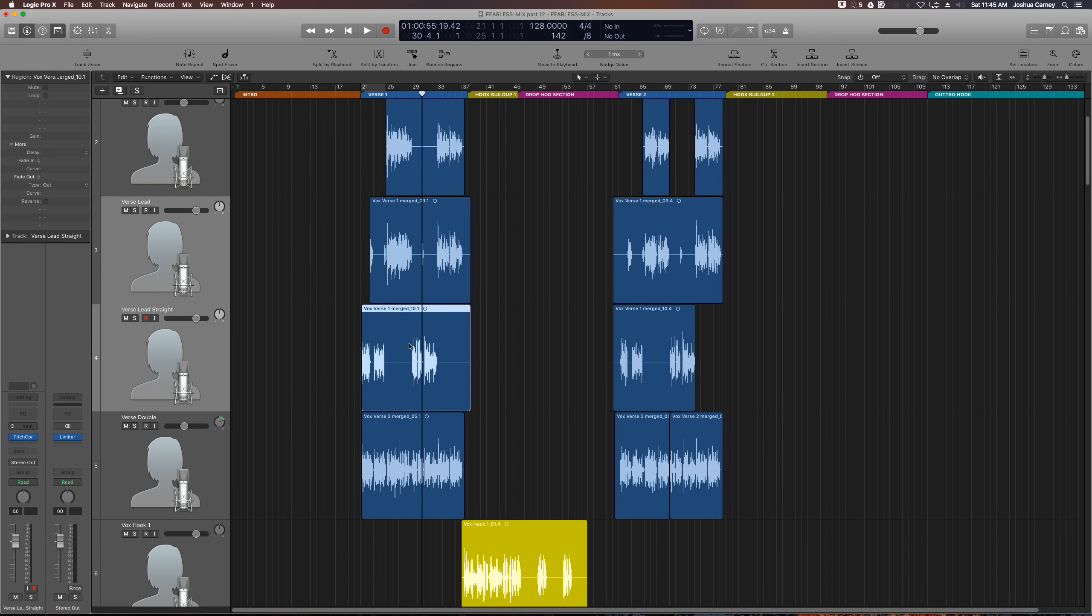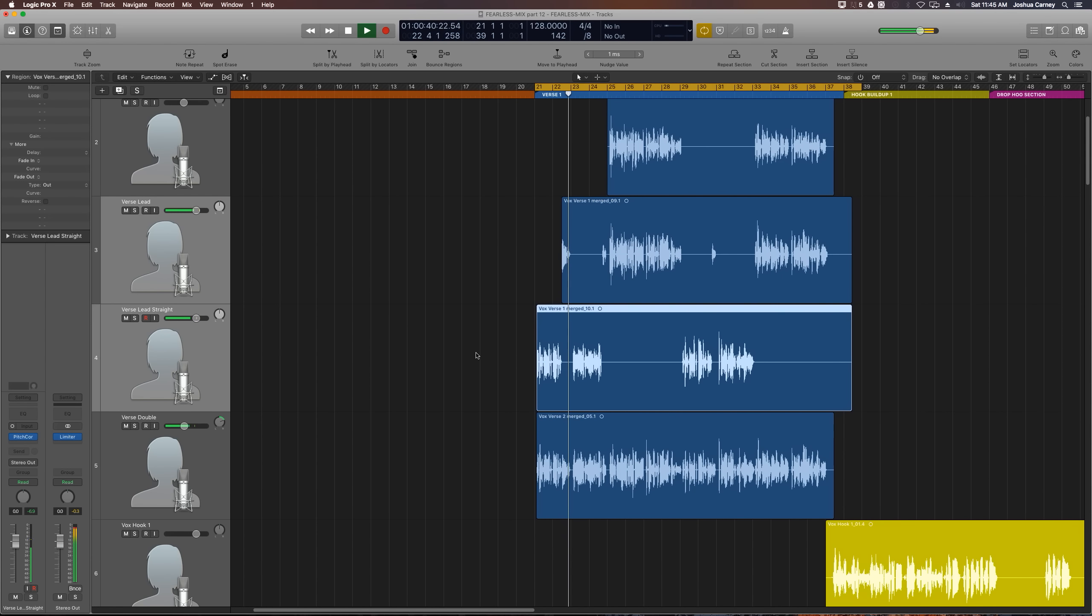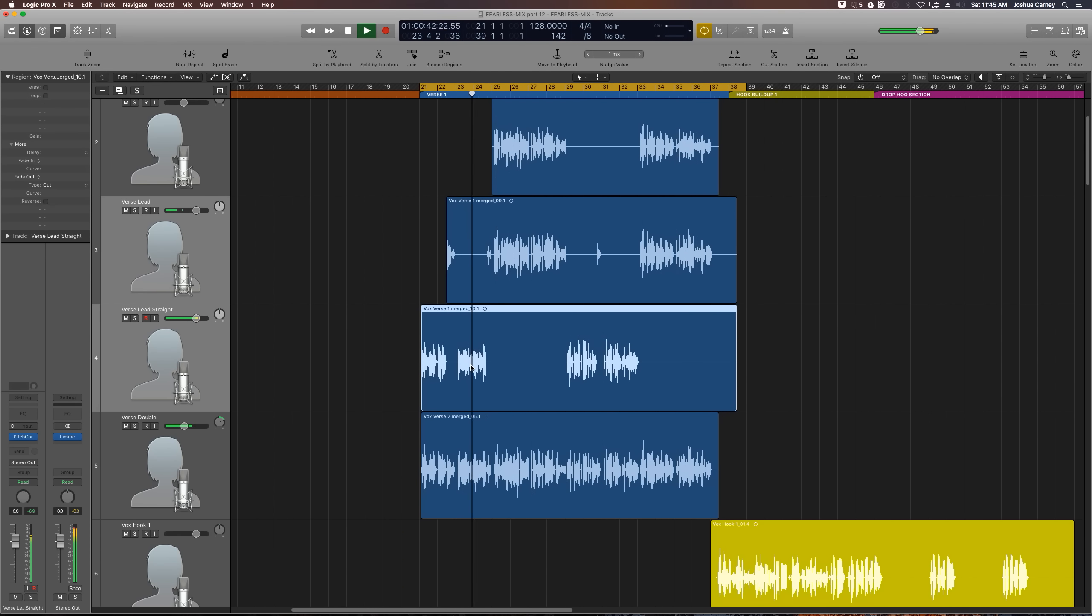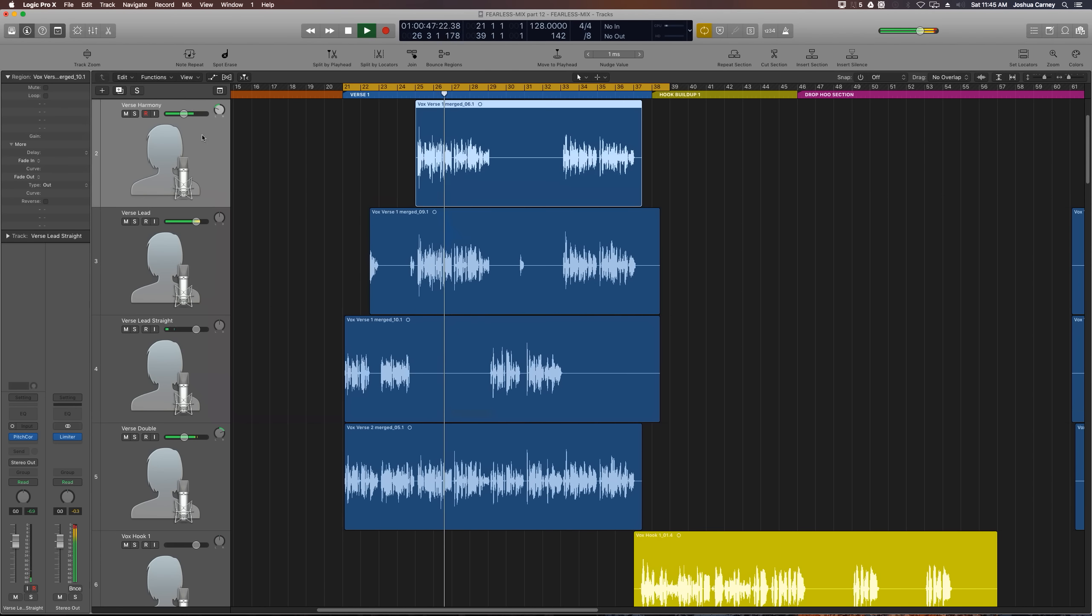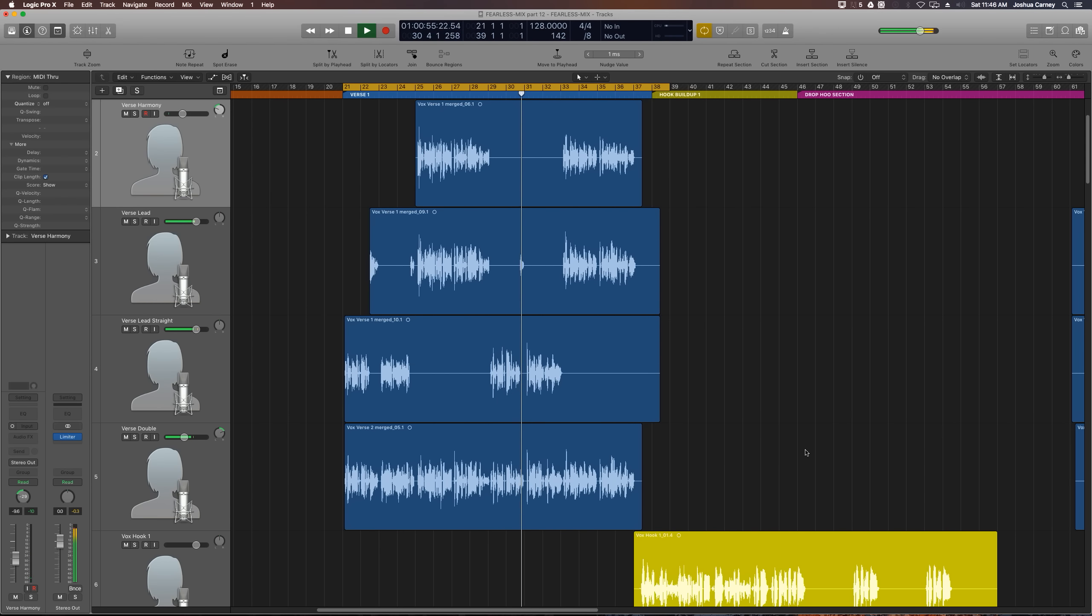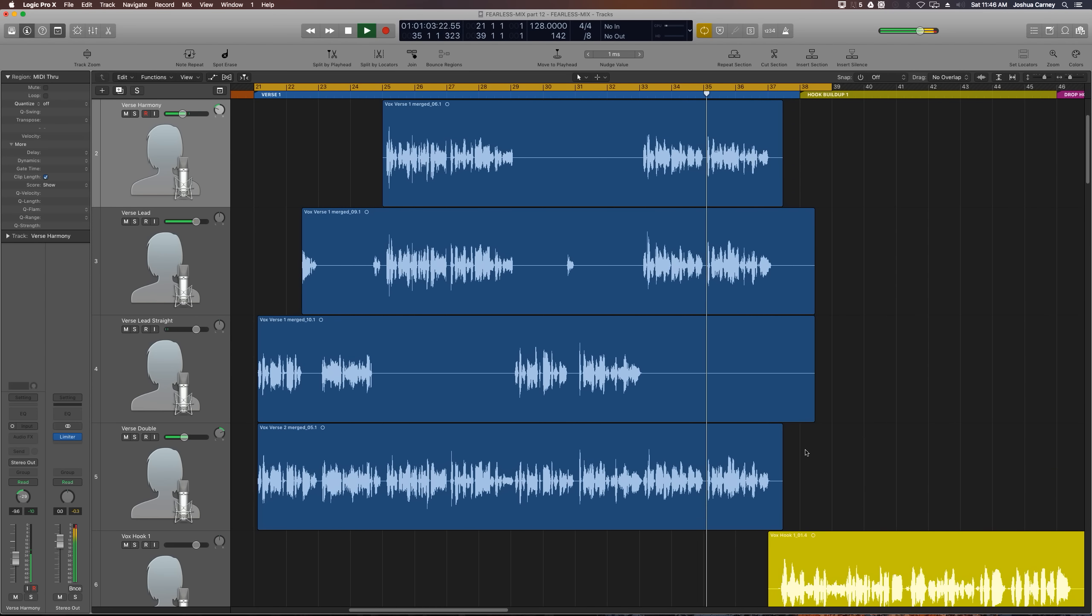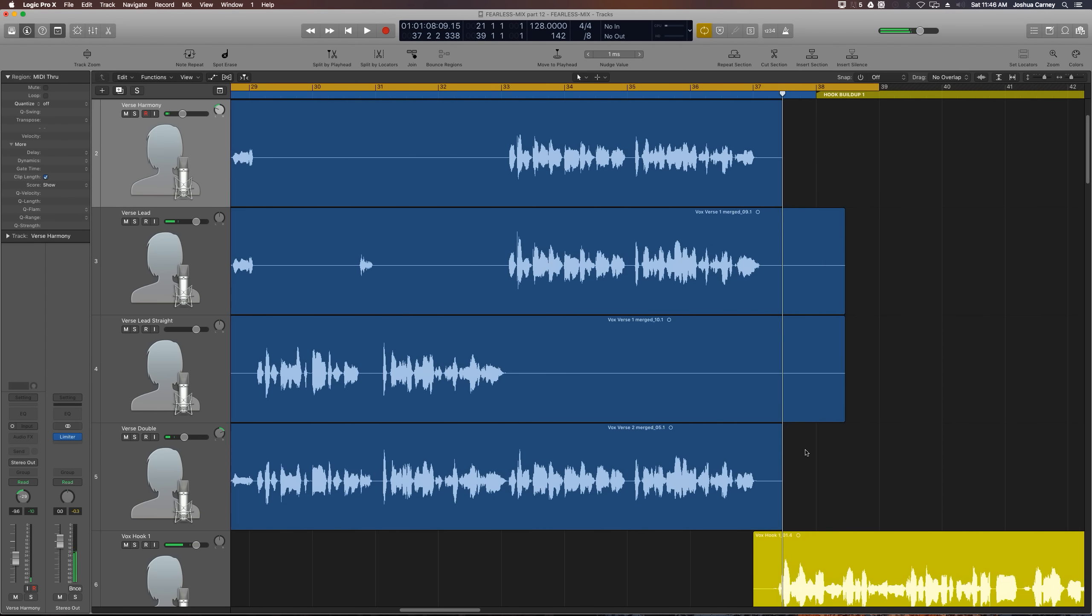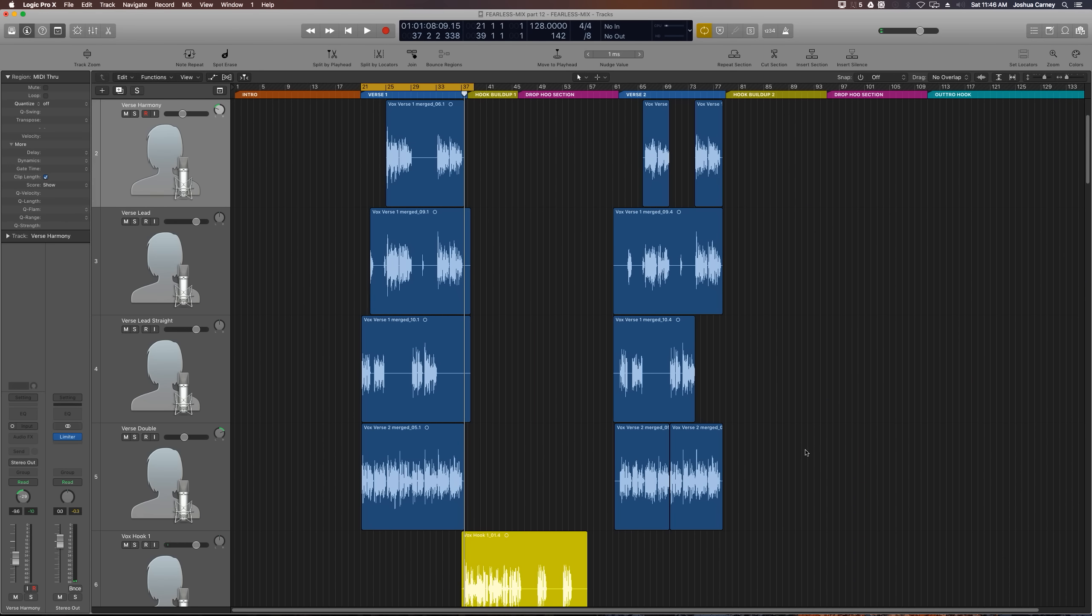Let's give this a listen now. All right, now that we've got all of our final edits done to the verse vocals, we're finally ready to mix these into the song.